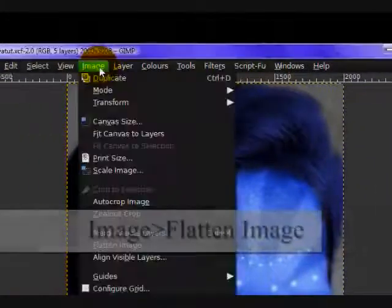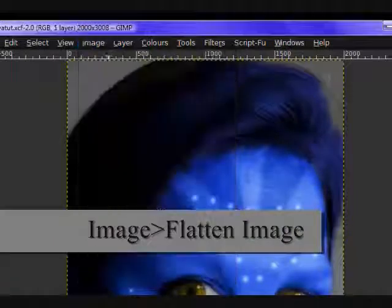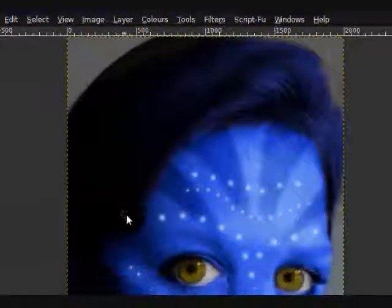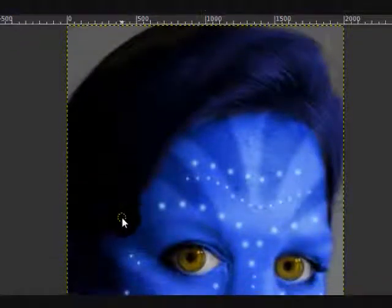Optionally, you can go image, flatten image, and that's about it. Subscribe if you like this video, and thanks for watching.